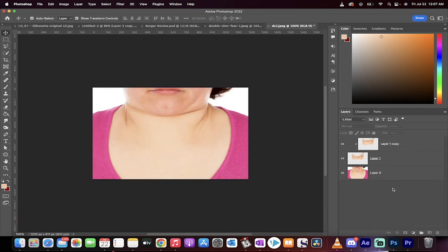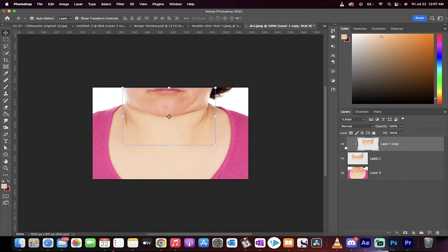And again, this is not perfect. It's not supposed to be perfect. However, we got rid of the main double chin underneath the center, and then we're going to have to paint a little bit on the right side to show you how to get the rest done.